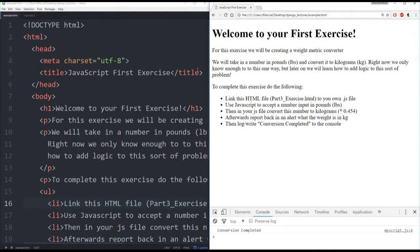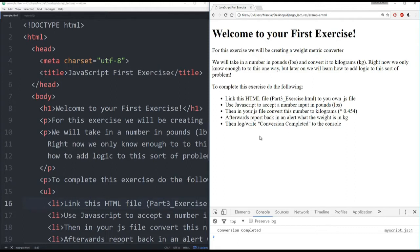Okay, here I have my editor open as well as the browser connected to the HTML file. And the instructions for the exercise are actually already embedded into this HTML file. Like I mentioned, you're going to be creating a weight metric converter, taking a number in pounds and convert it to kilograms.